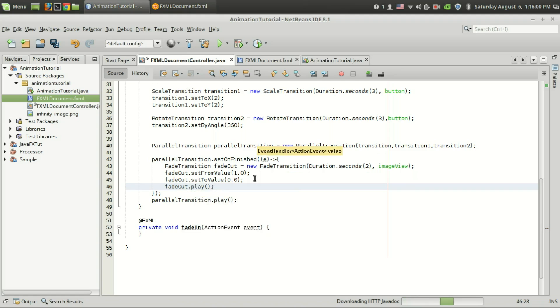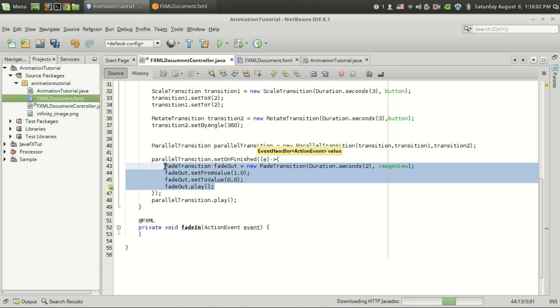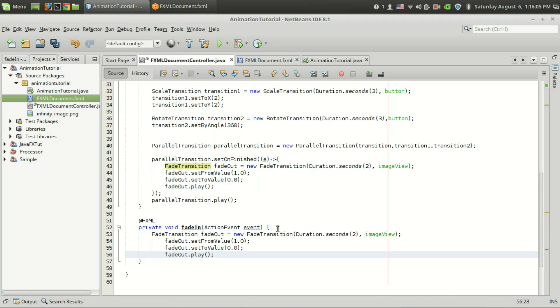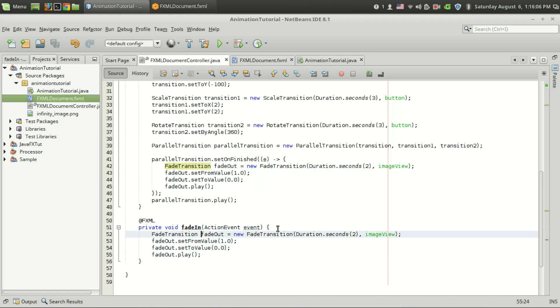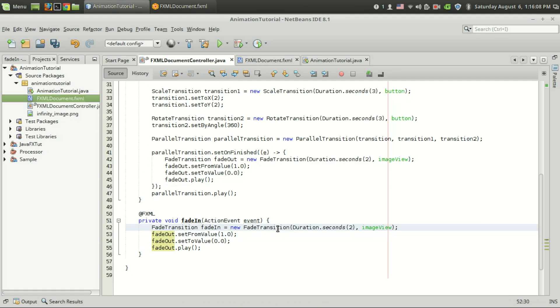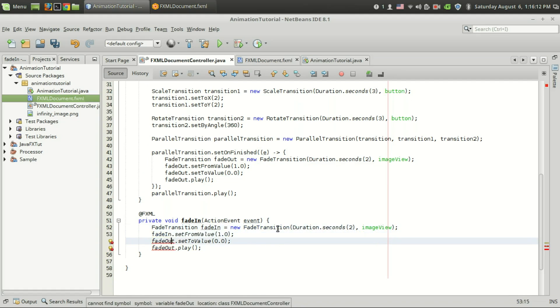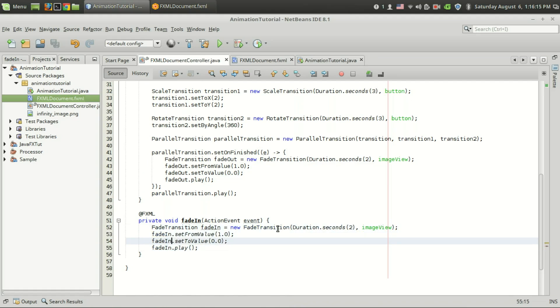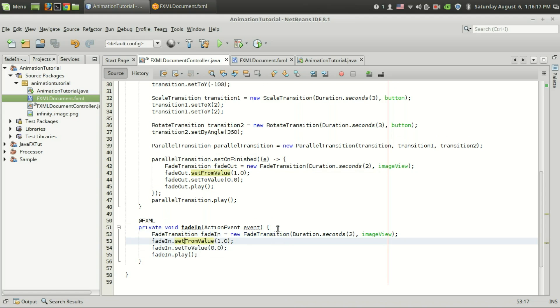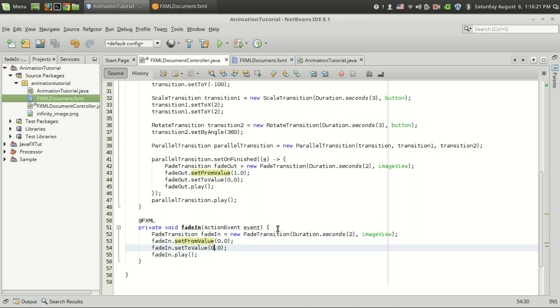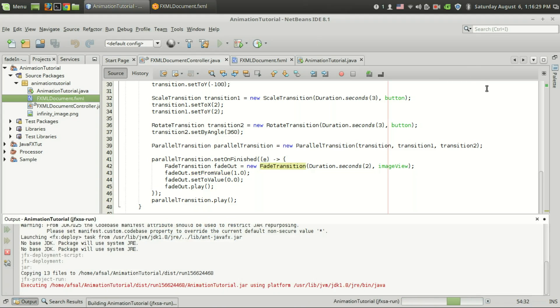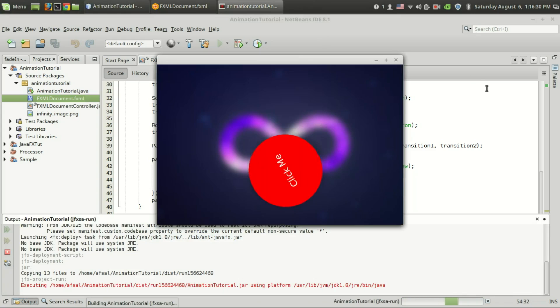Instead of fade out I'm going to use fade in, changing the values. So it's fade in, the duration is good, then the value is changing from 0.0 to 1.0, so that's good. Then fade transition dot play.